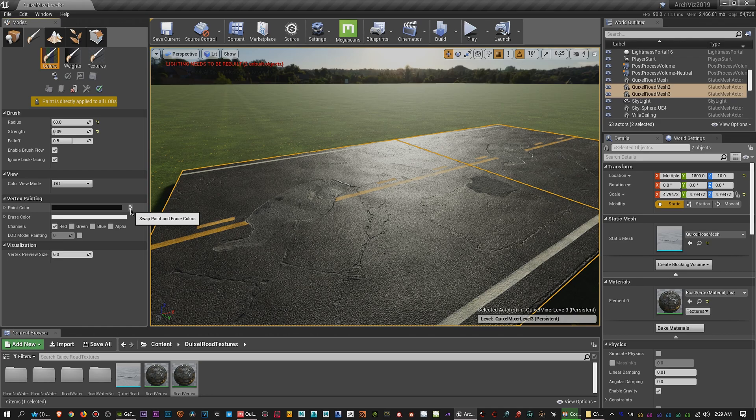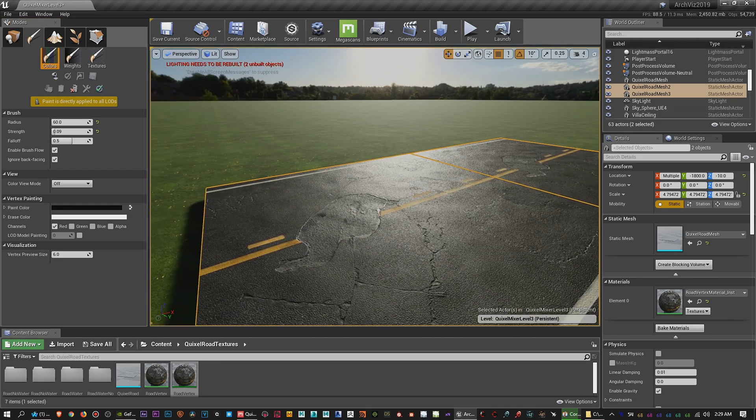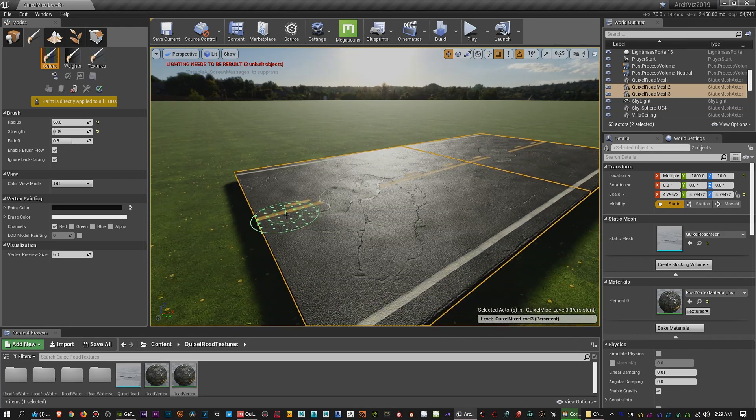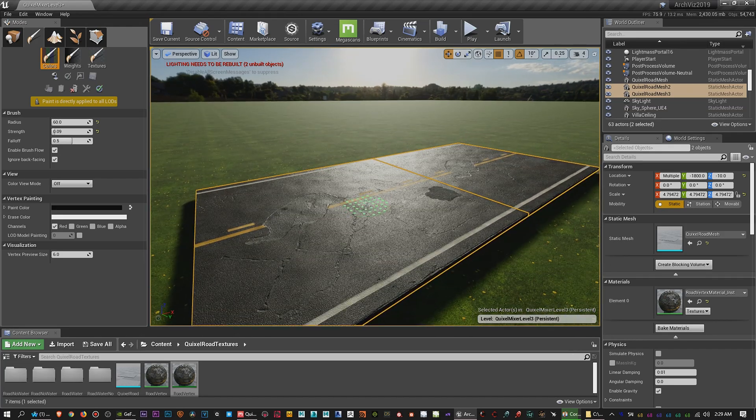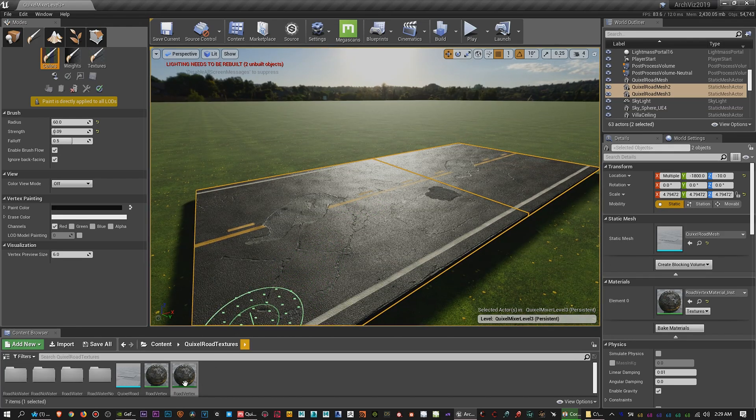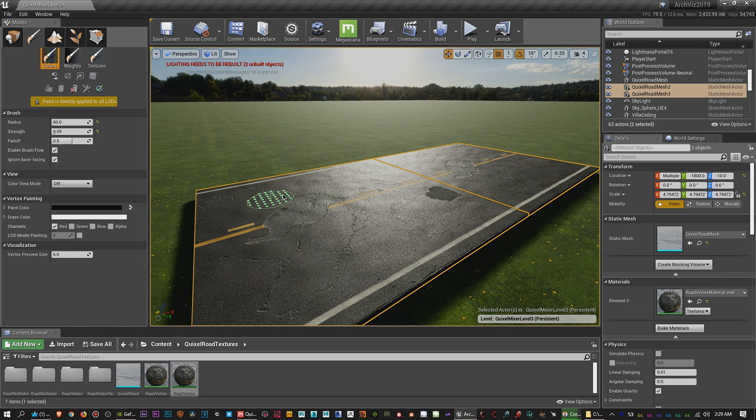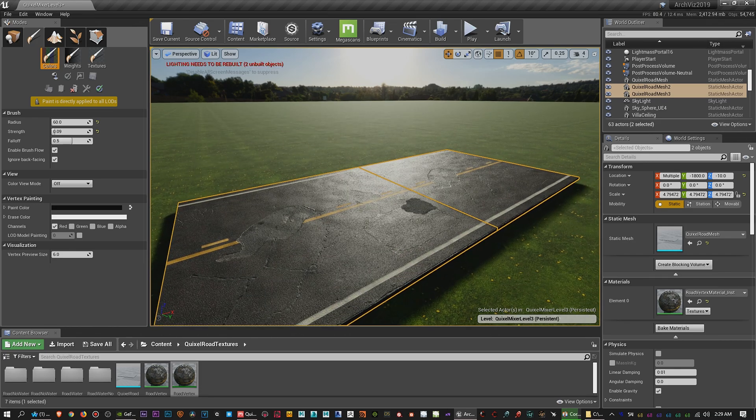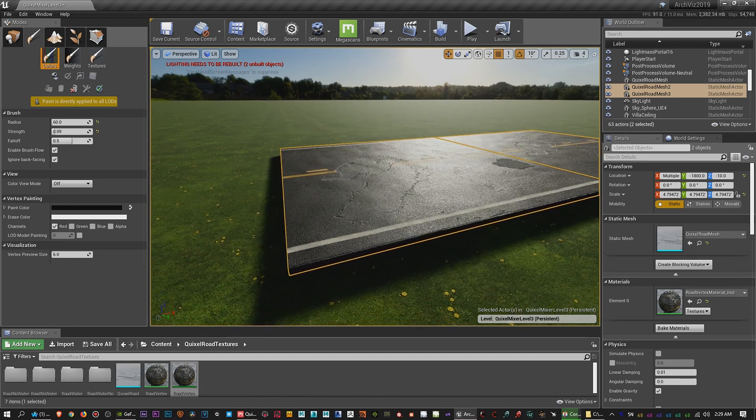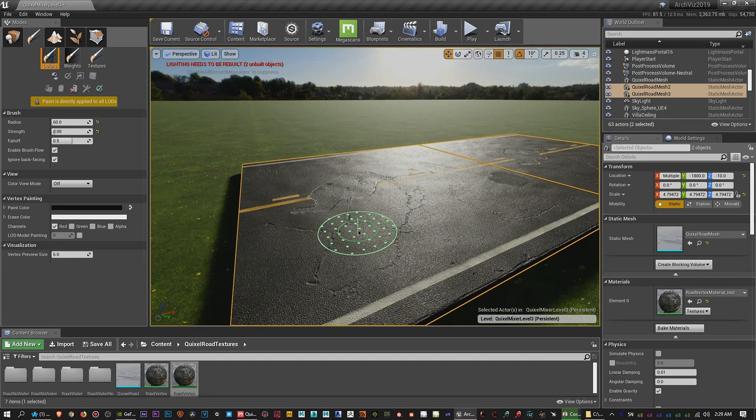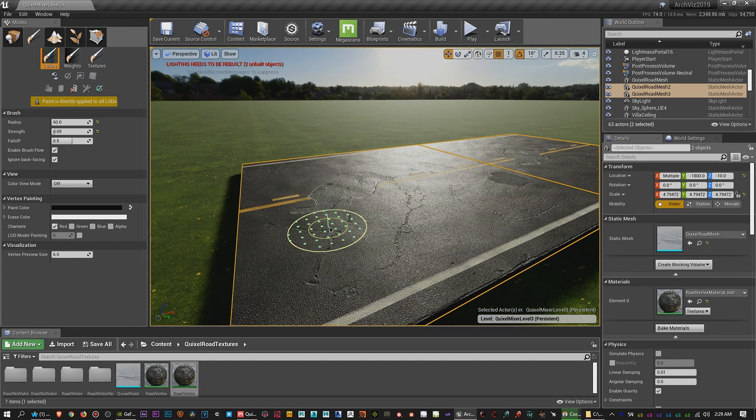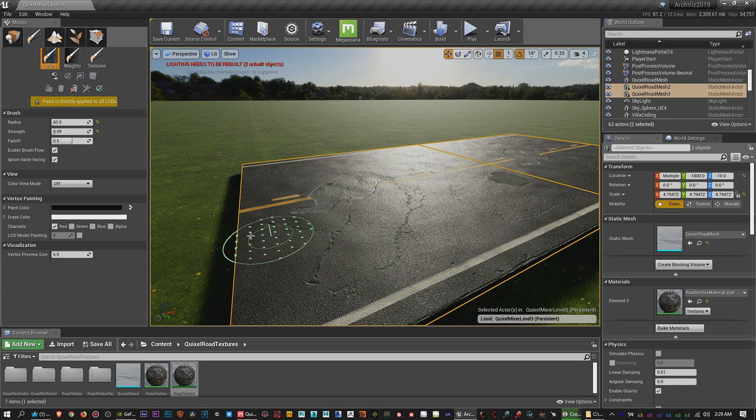But what you can also do is you can hold Shift. So you might want to test it out first to see which one's which. But also when you bring in this material it's going to have the water on it already, so you want to make sure that you erase all the water off of the assets and then just kind of paint it in. So I'm guessing right now that is - yeah that's not the water one. So if I were to switch it around, right now this is what's going to happen.